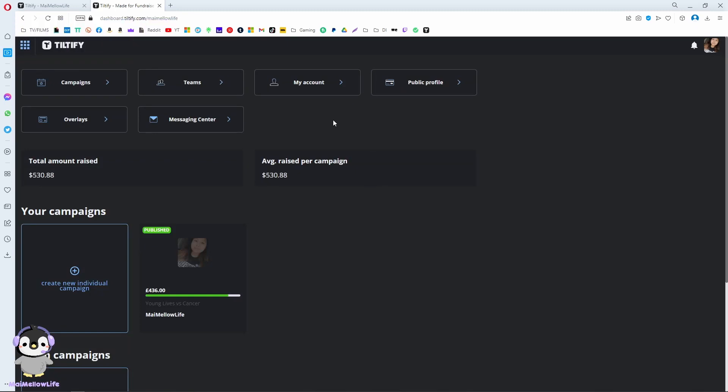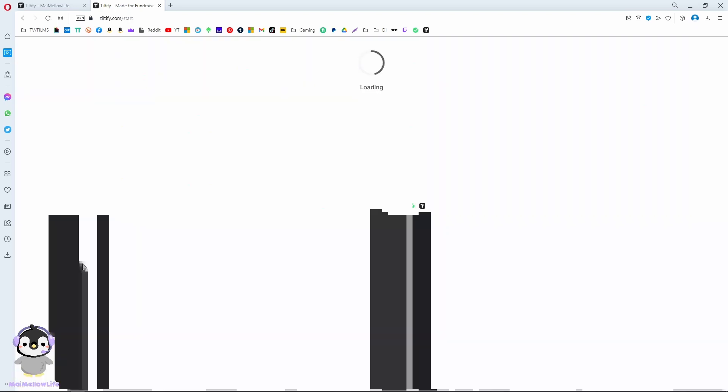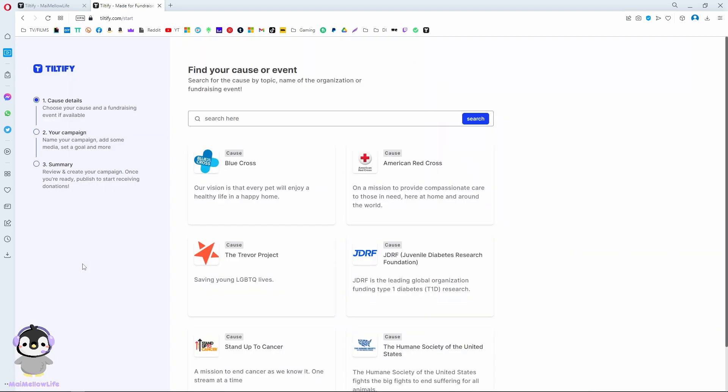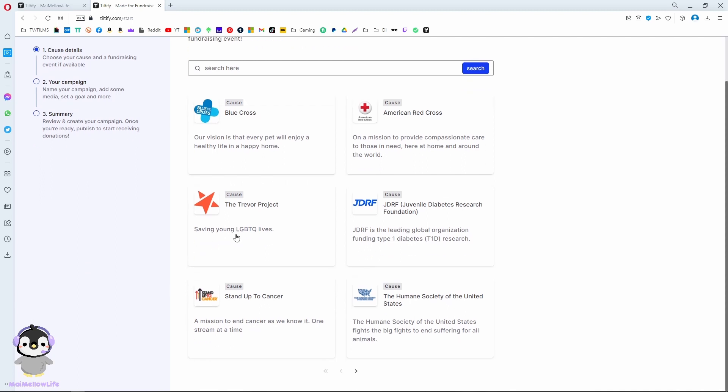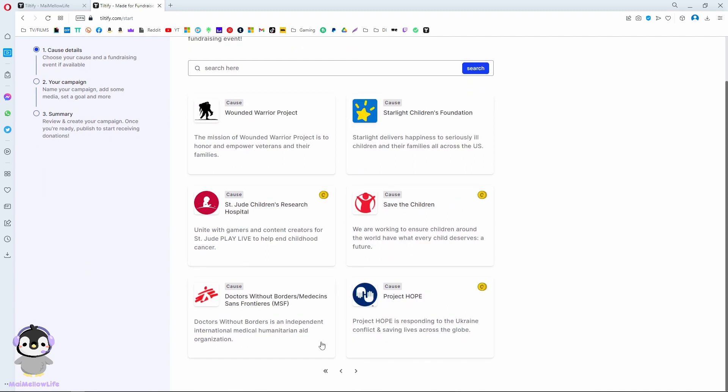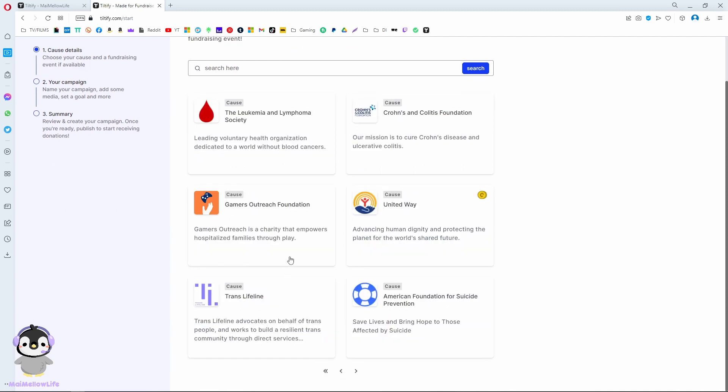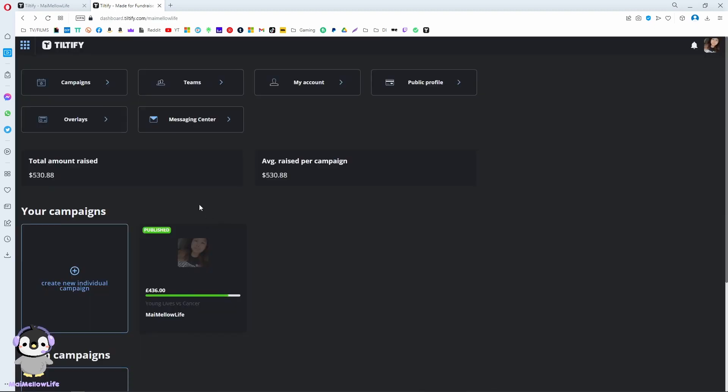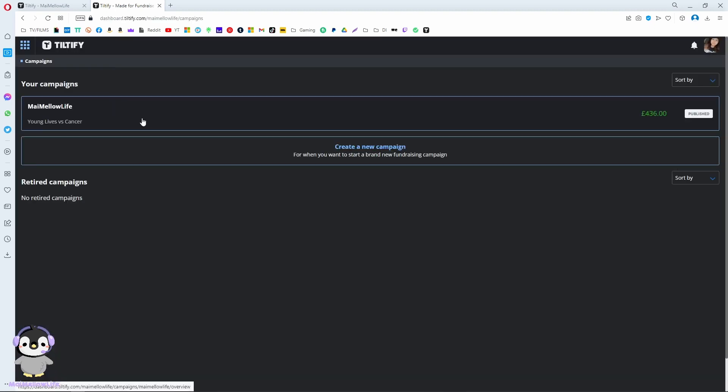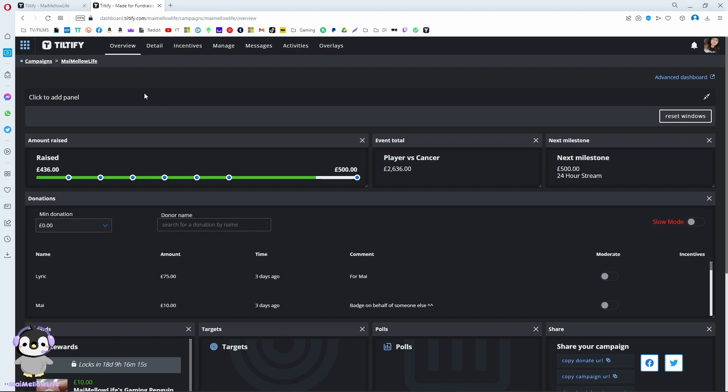So firstly, this is my Teltify page. You are currently fundraising for Young Life vs Cancer. You create a campaign and find your cause. You either know about a cause or you find your cause, and when you do, you set it up.